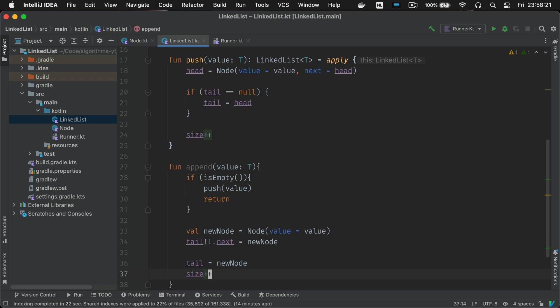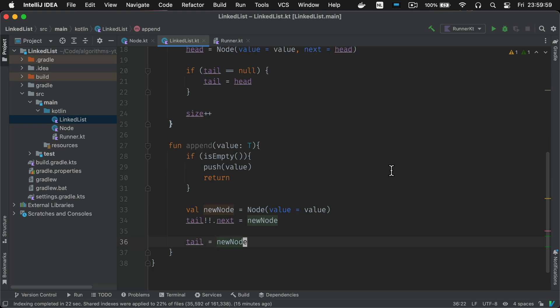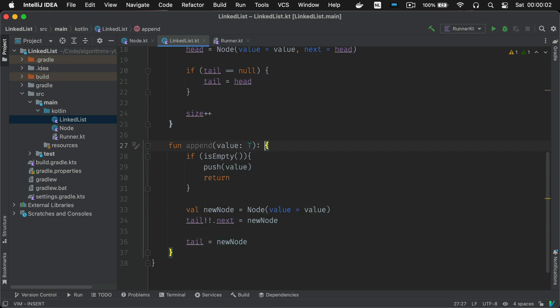Since this is a tail end insertion your new node is also the tail of the list. It's now the very end of the list meaning the tail. You also have to increment the size here since a new value was added.